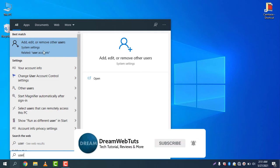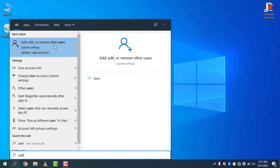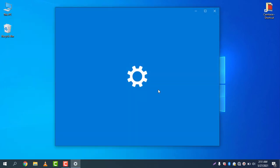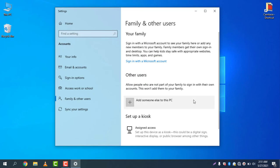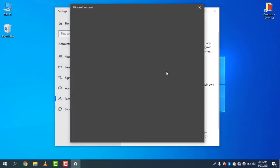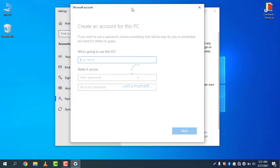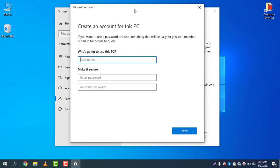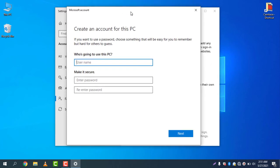Click on "add, edit, or remove other users" and then you can see "add someone else to this PC." If you click "add someone else to this PC," you can add another user. Let's say...